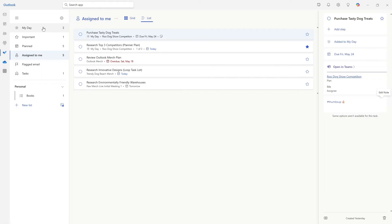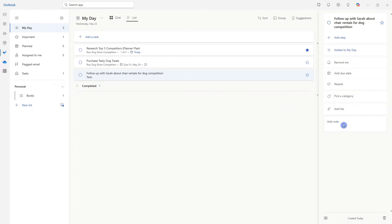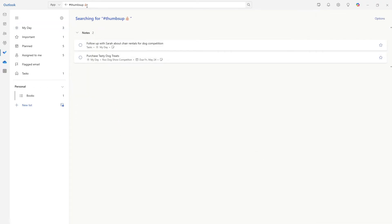And we go to a different task area. And I'm going to now add the same hashtag to this follow up with Sarah task. Then what we can do is go up to the search bar. And now we can search for that tag. So this is a great way to help you add additional labels to your tasks, such as client names.